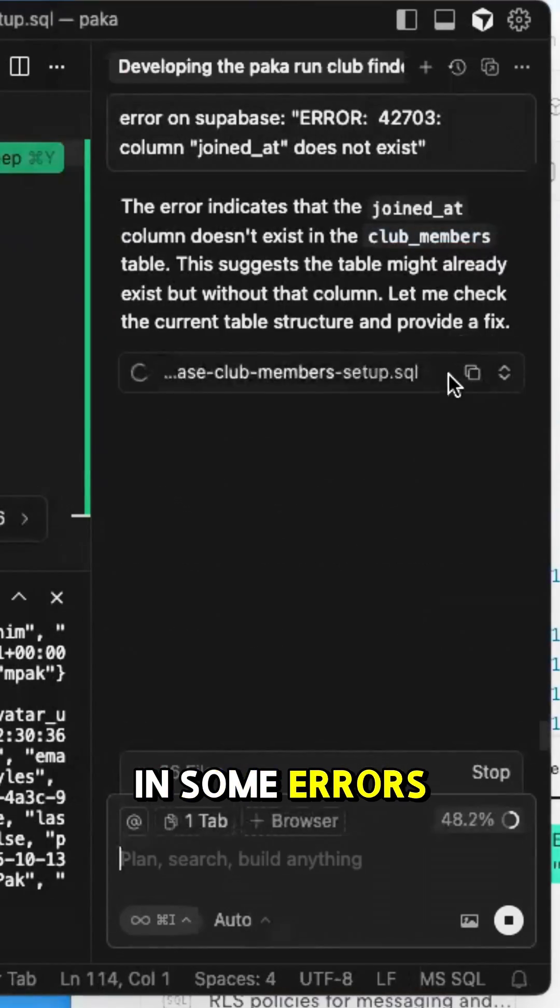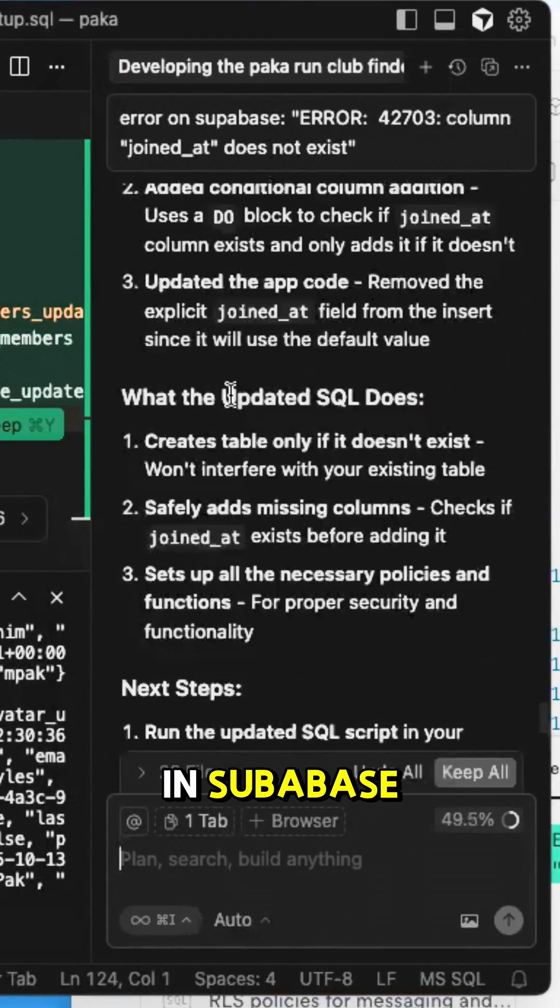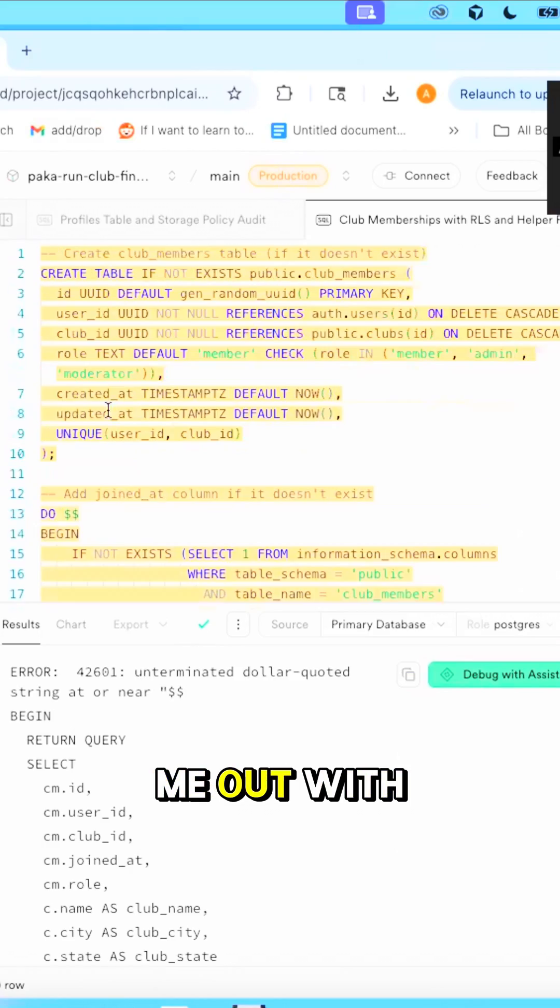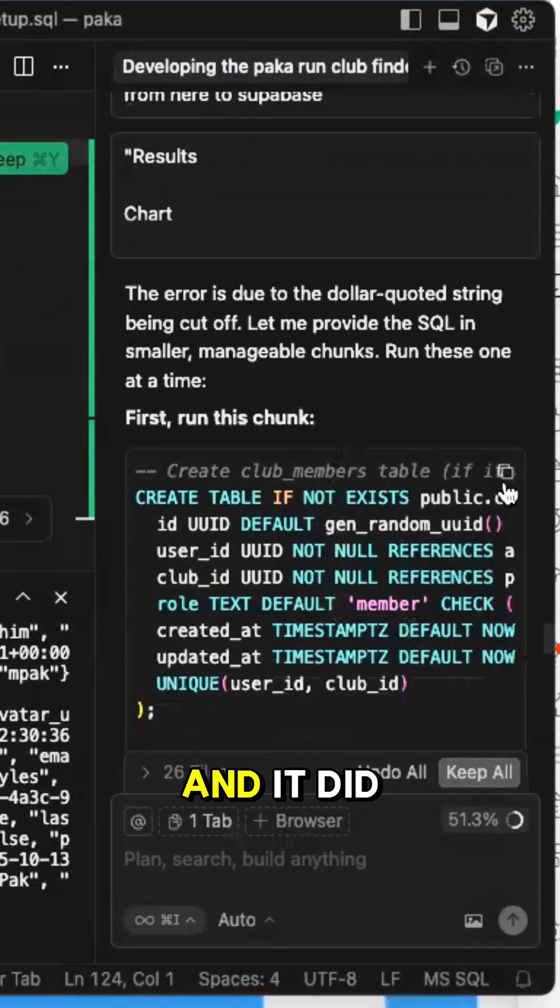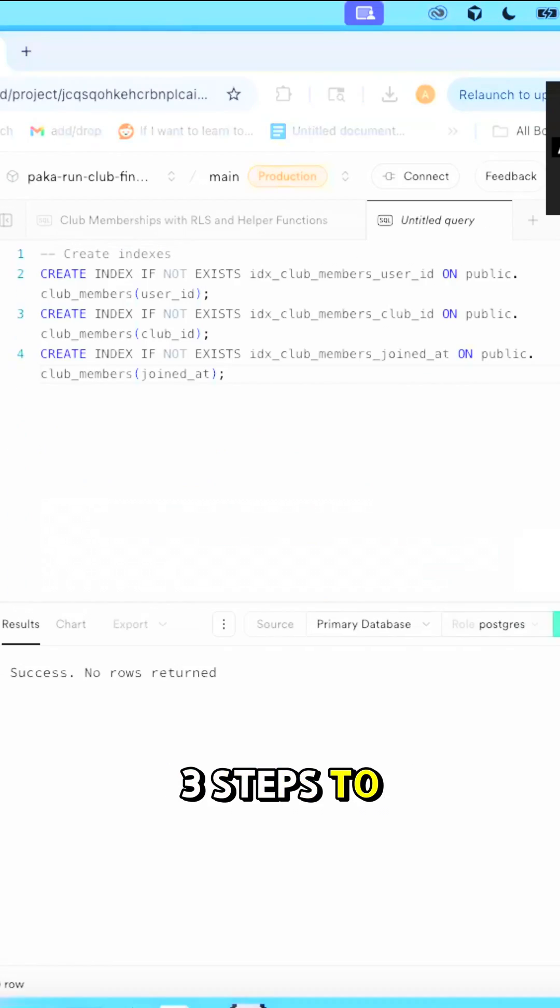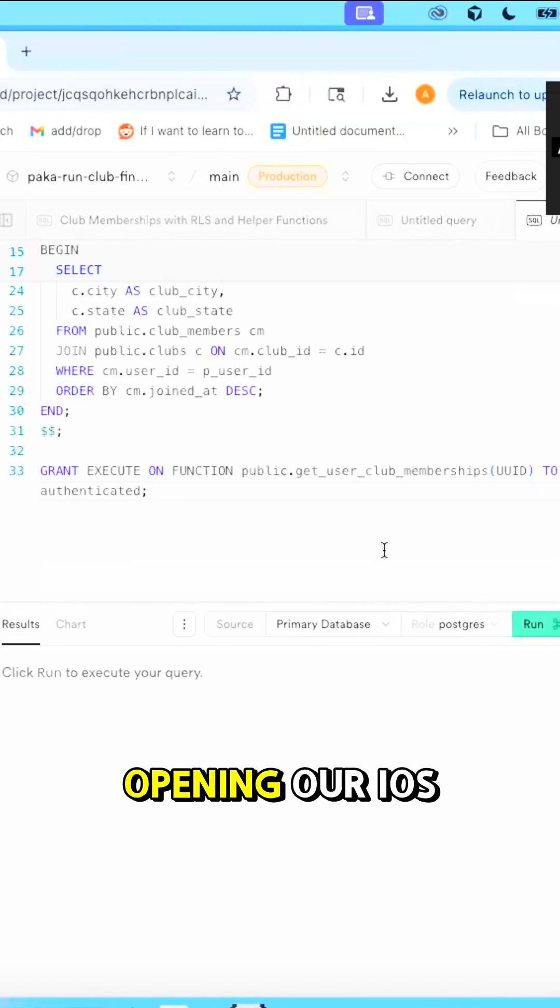This did result in some errors in Supabase, so I went ahead and asked Cursor to help me out with this step, and it did provide me with three steps to fix this issue.